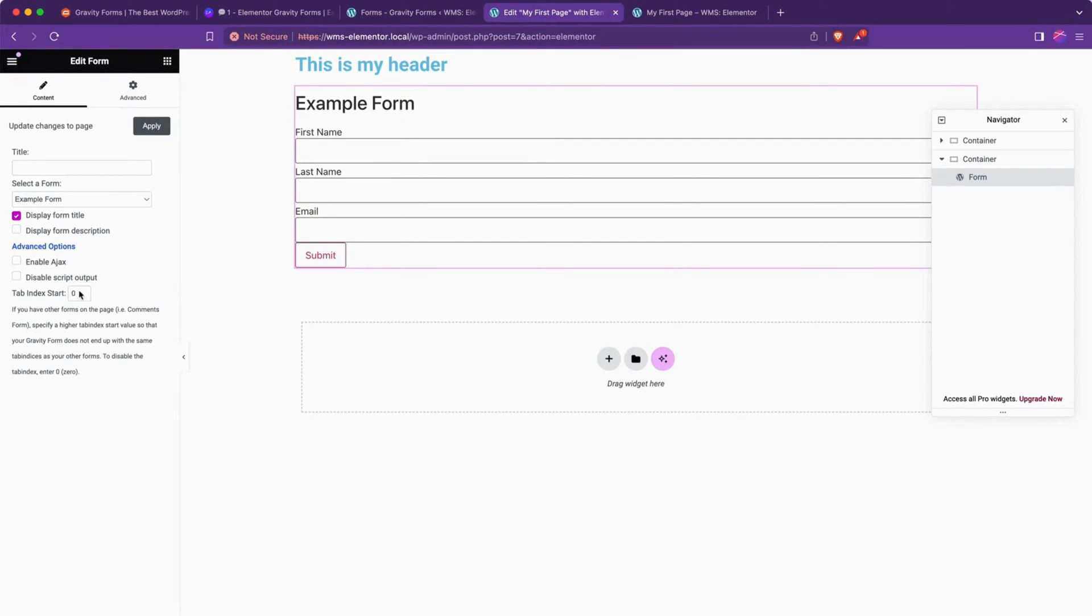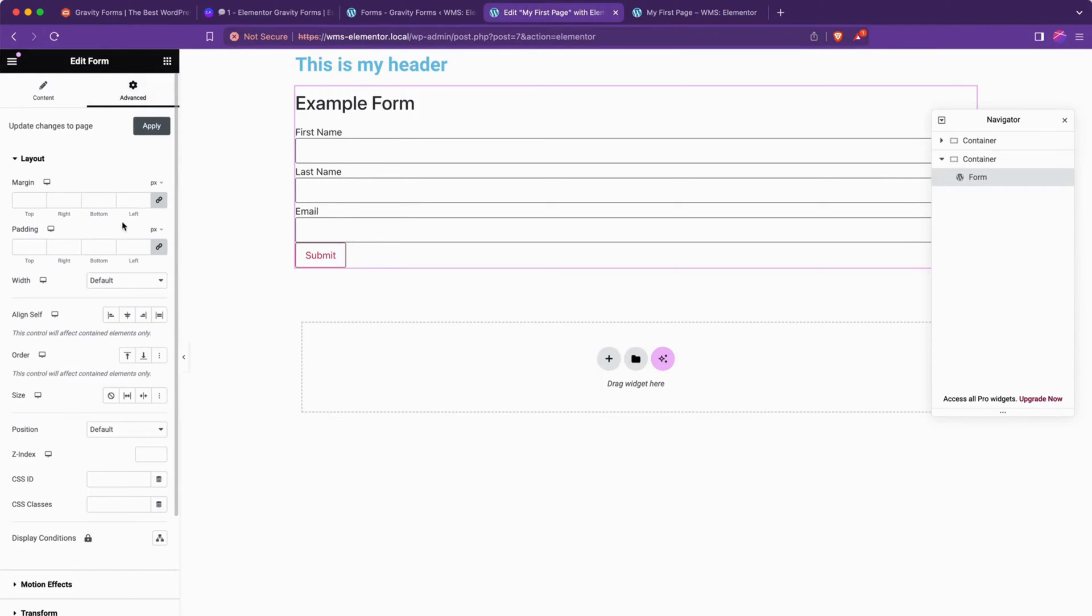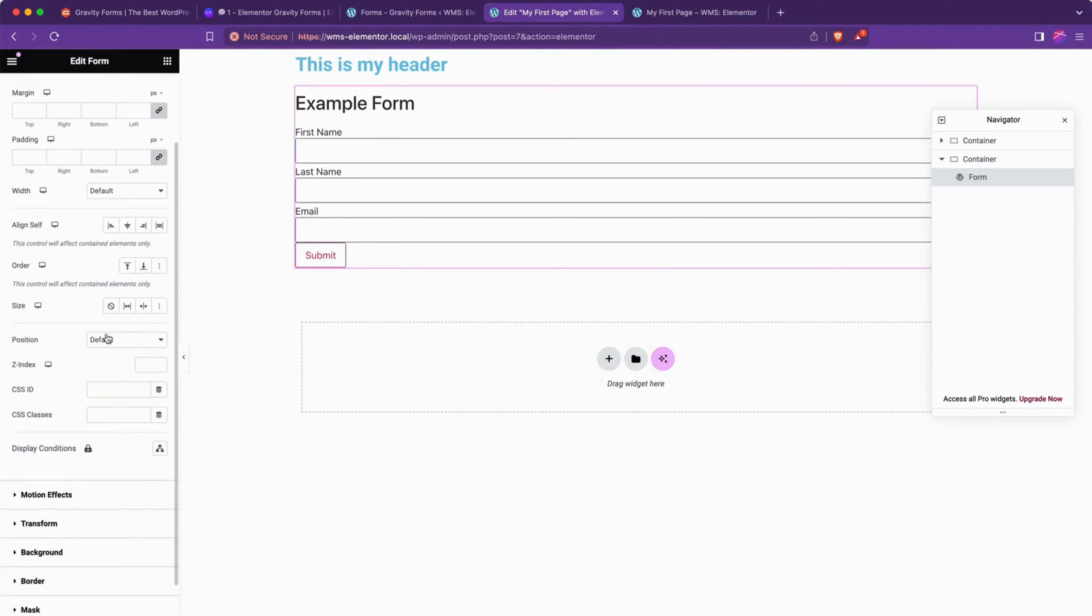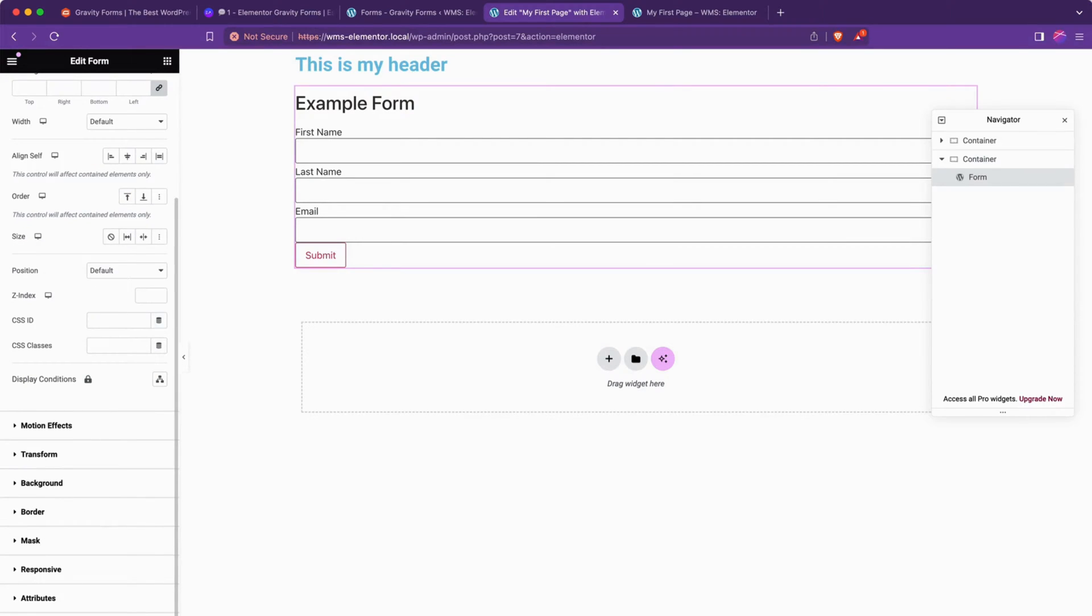And we can also adjust some values here that pass back to the Gravity Forms shortcode itself. And then if we head over to advanced, we'll have the Elementor properties where we could style this up more specifically. These aren't included in the default WordPress blocks. This is the value that Elementor adds on top of the block. So we can add transform, sizing, padding, custom CSS.